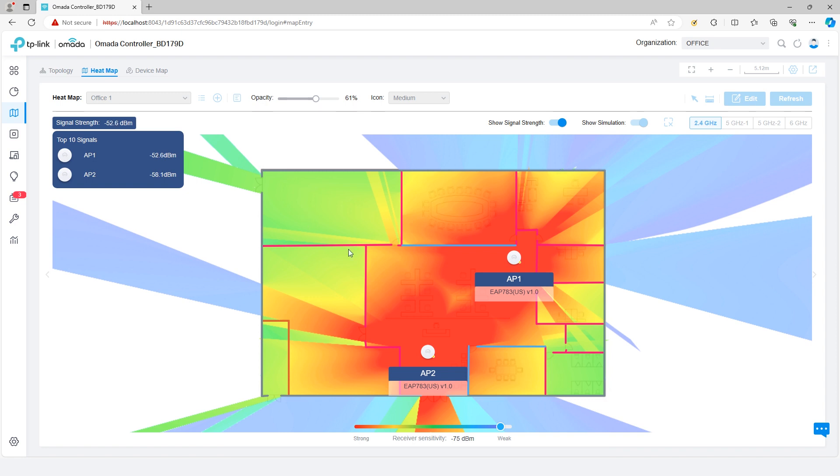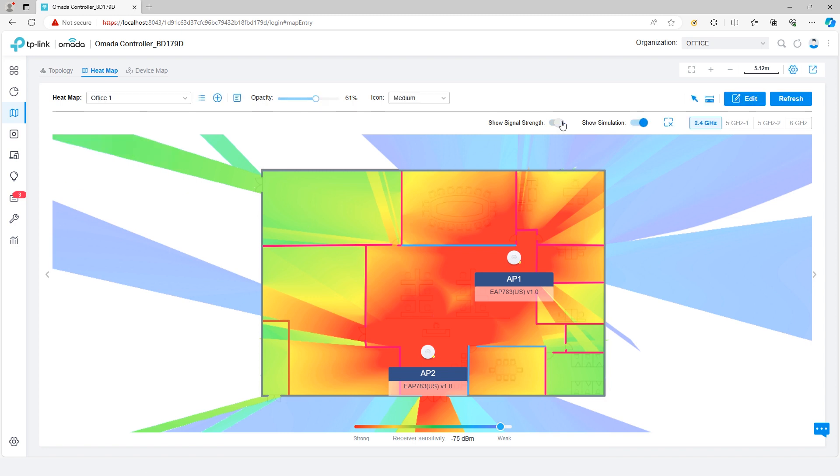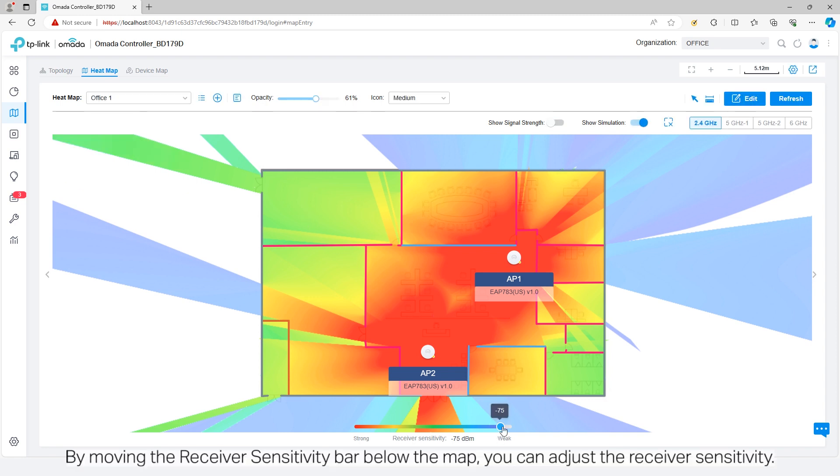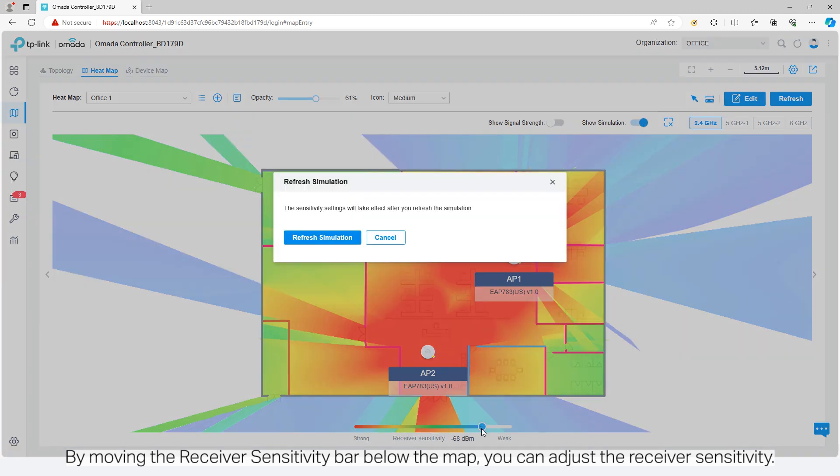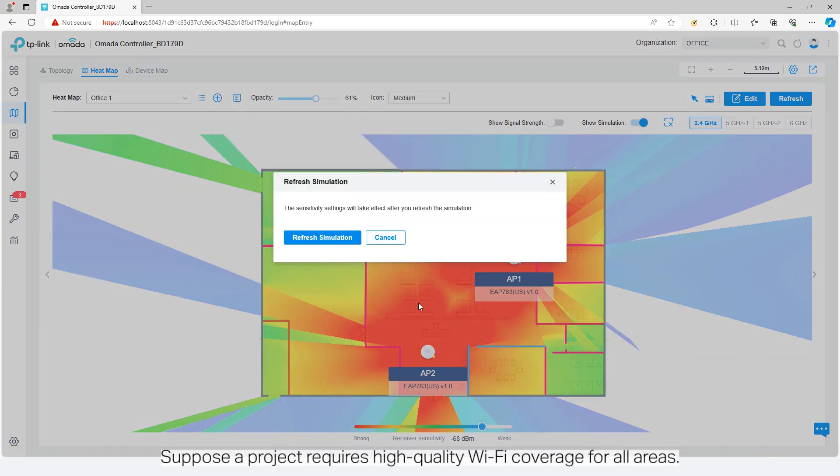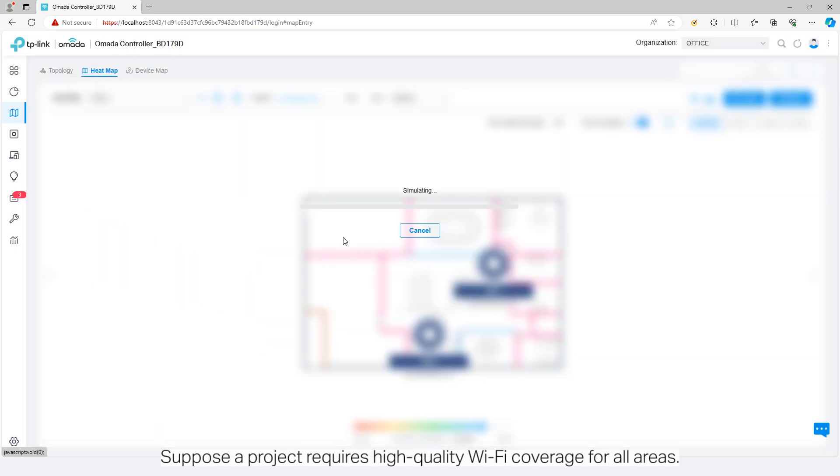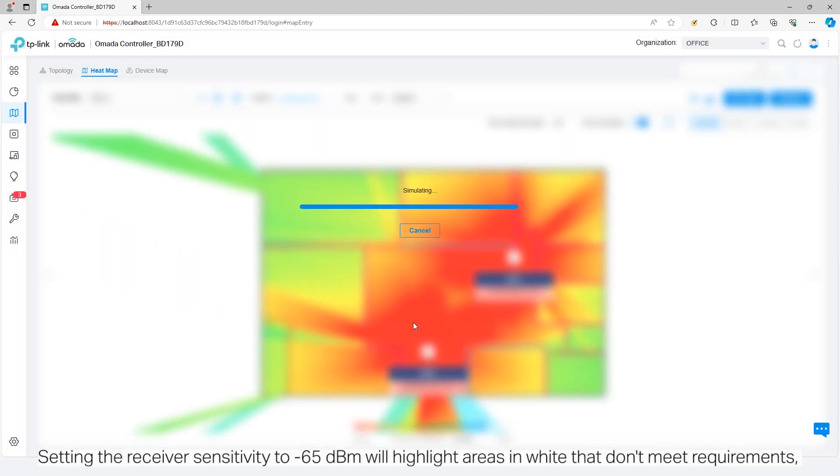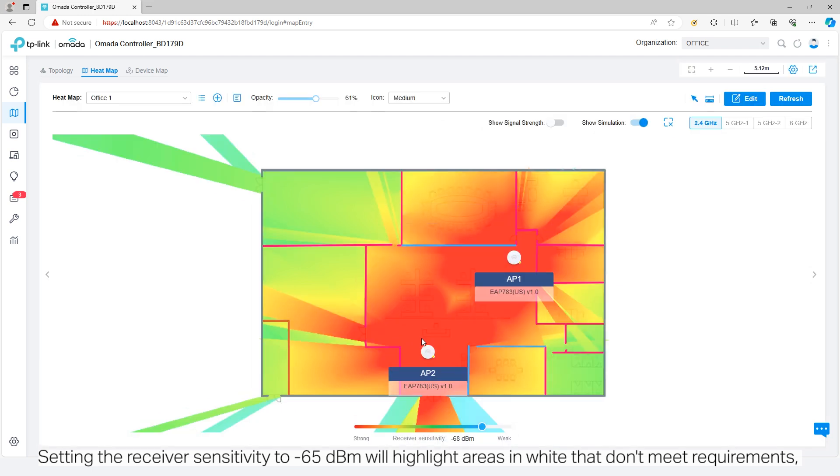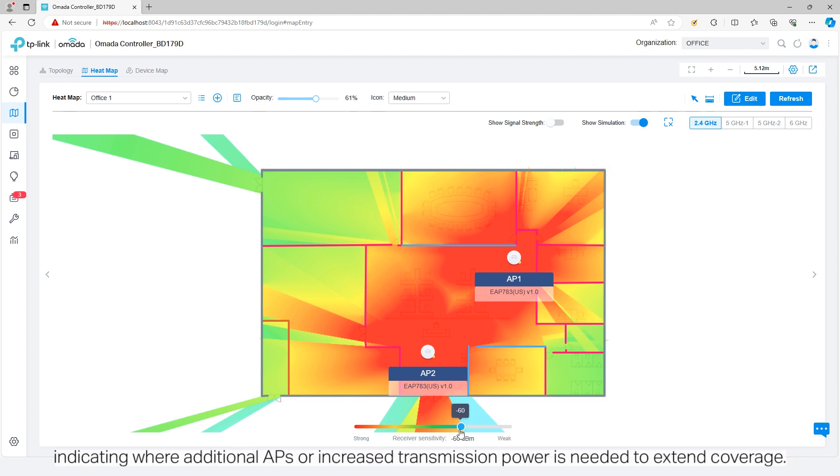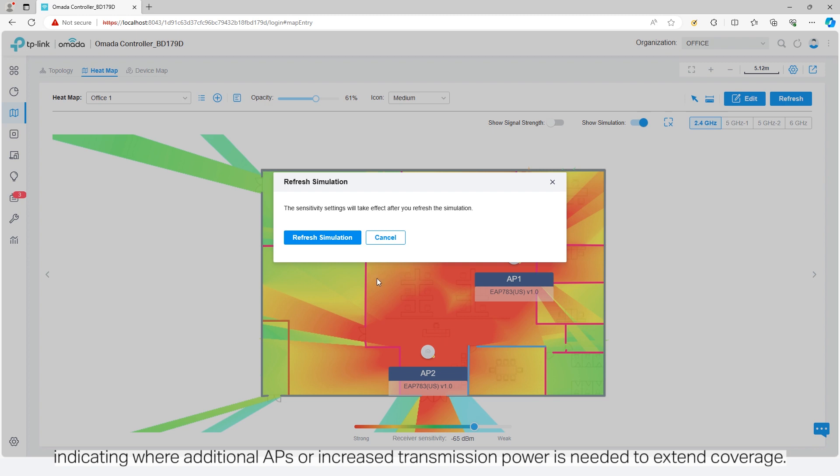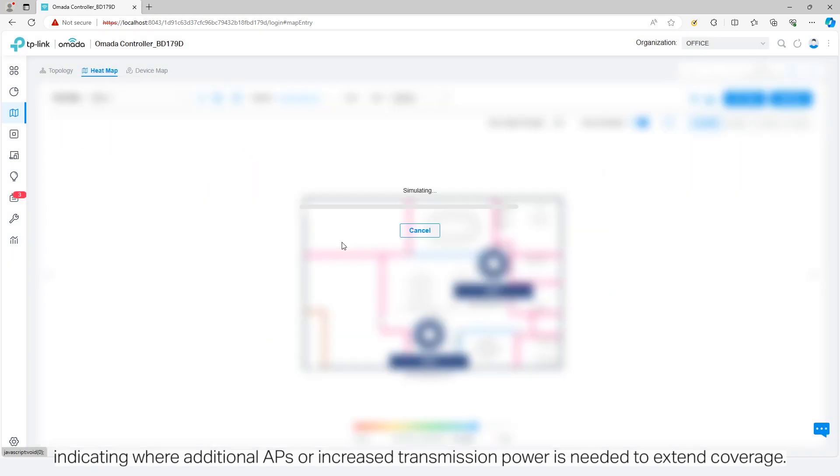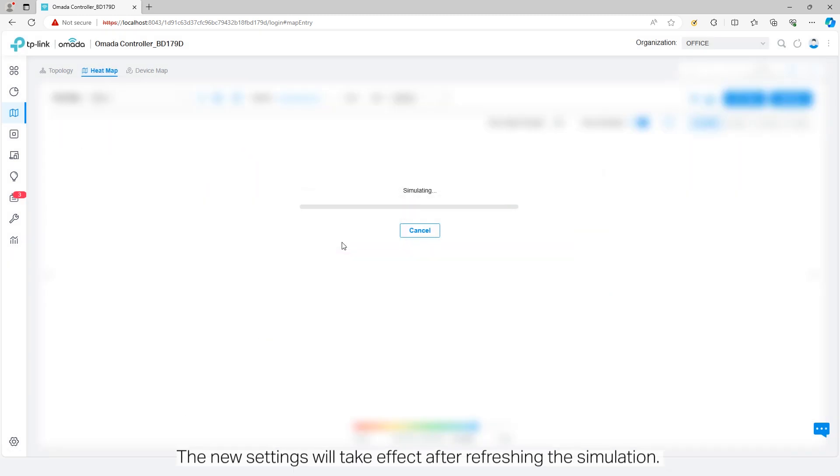By moving the receiver sensitivity bar below the map, you can adjust the receiver sensitivity. Suppose a project requires high-quality Wi-Fi coverage for all areas. Setting the receiver sensitivity to negative 65 decibel milliwatts will highlight areas in white that don't meet requirements, indicating where additional access points or increased transmission power is needed to extend coverage.